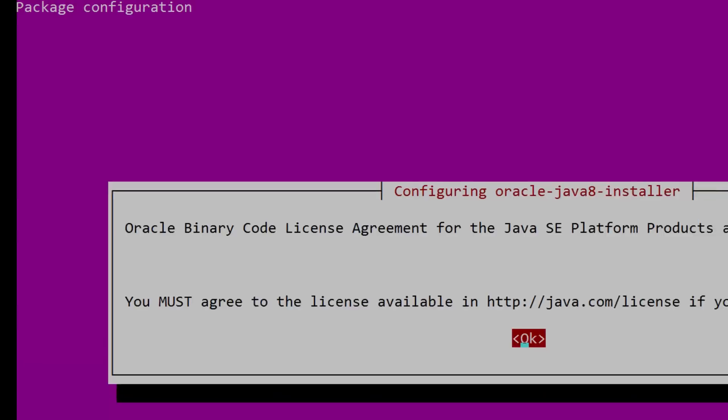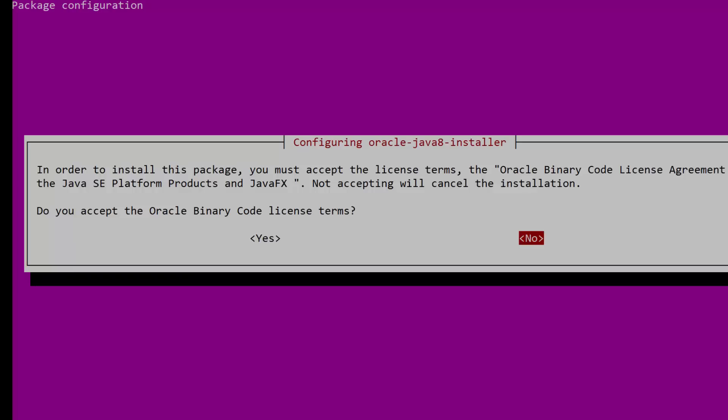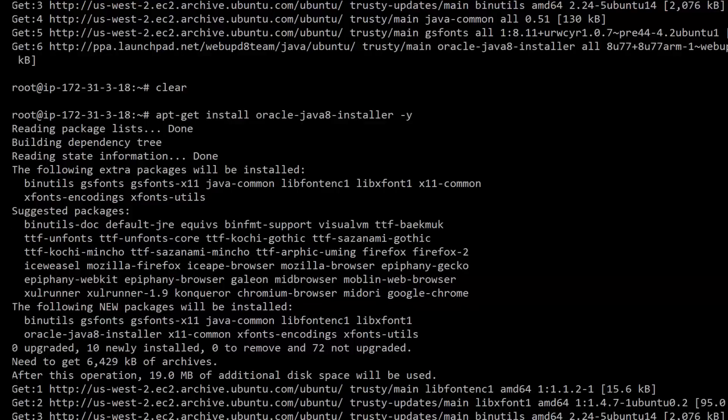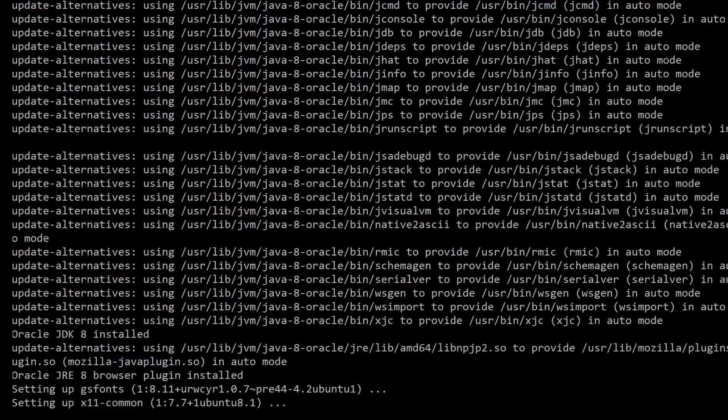Perfect. Great job so far. It will take a little while for Java to install, and because we're using the Java 8 distribution from Oracle, we will need to accept a license agreement before the setup completes. If you'd rather use OpenJDK, it works just as well.